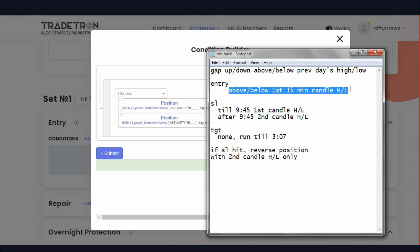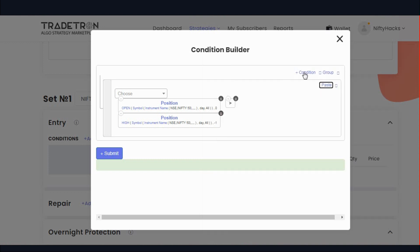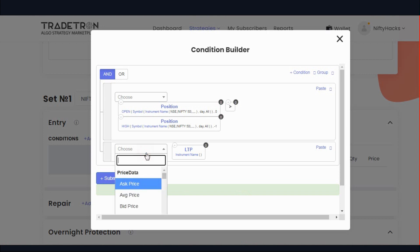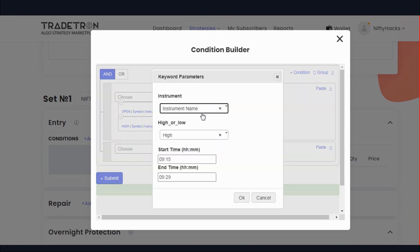After that, our entry should be above the first 15-minute candle's high. So let's add one more condition. Add HDB and it should be greater than. Use OR, and high from 9:15 to 9:29. Don't add 9:30 here because the platform uses the open price of the candle, so 9:29 to 9:30 is our candle. If we want to fetch till 9:30 we should always use 1 minute less. So as we want to fetch the first 15-minute candle's high or low, we will use 9:50 to 9:29. Similarly if you want to fetch the first 5-minute candle, use 9:50 to 9:19.